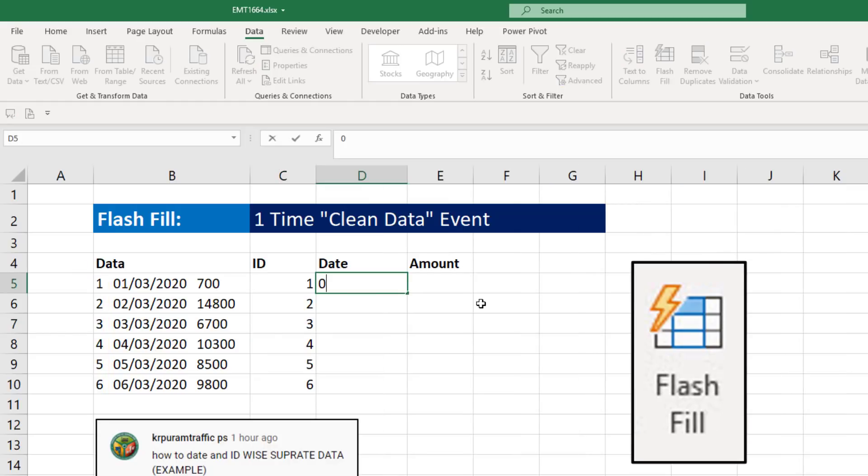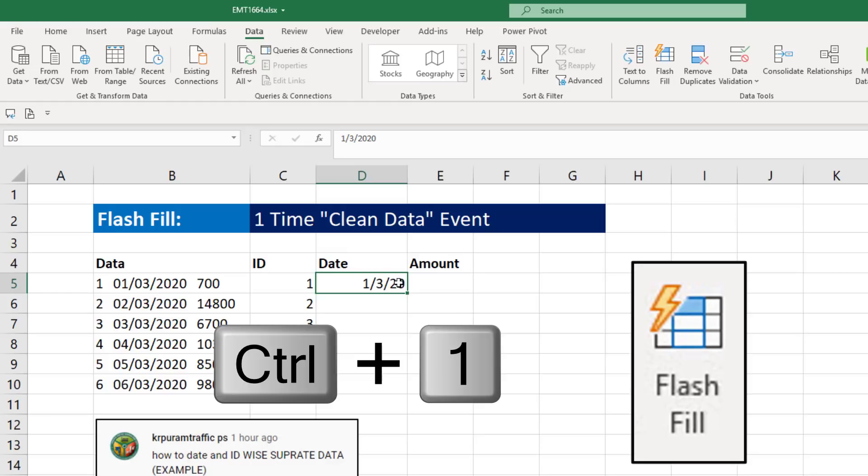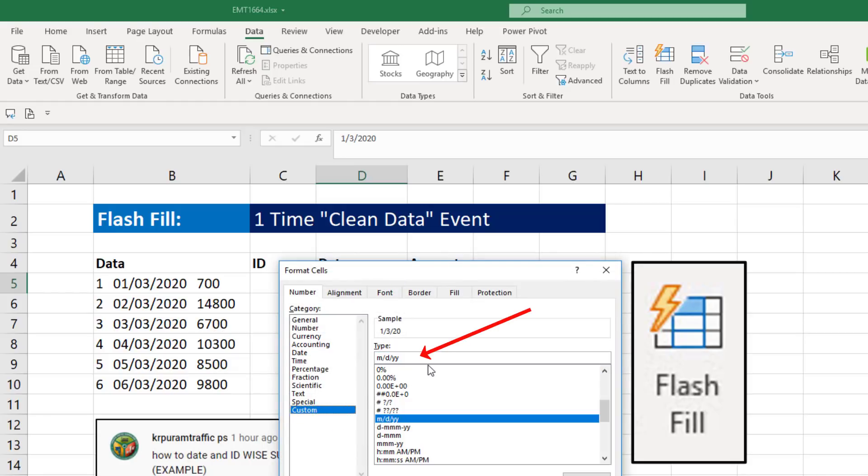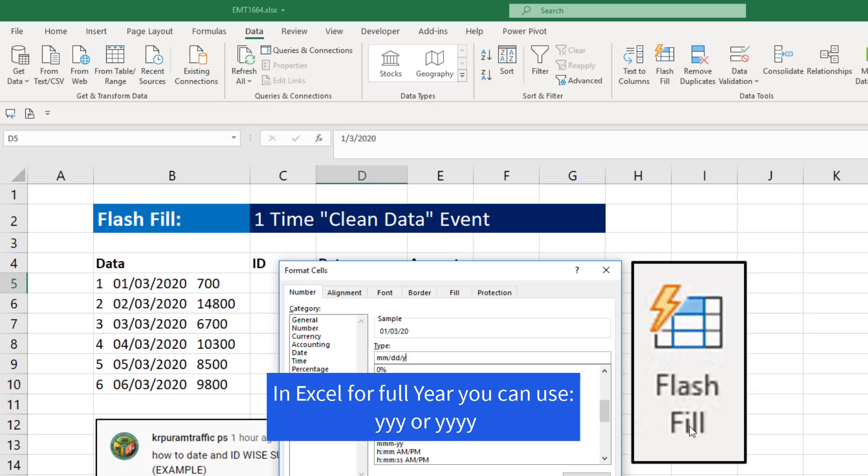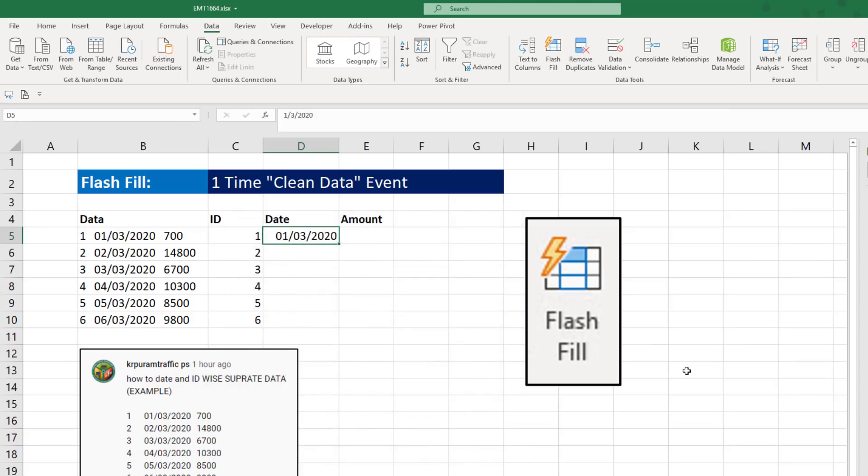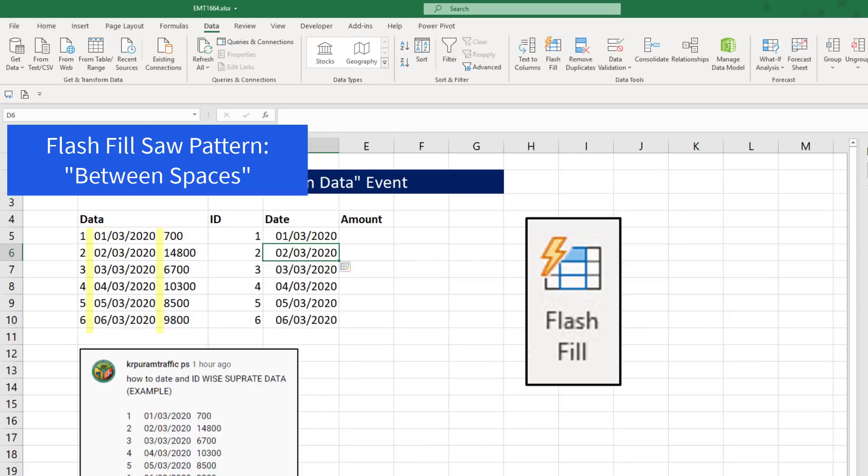For Date, I type my example, hit Enter. It got the right date, but not the right format. So Control-1. If I add the correct format, MM slash DD slash YYYY, click OK. And now I can use the keyboard to access that button, Control-E. Flash Fill saw the pattern. Get everything between the spaces and extract.